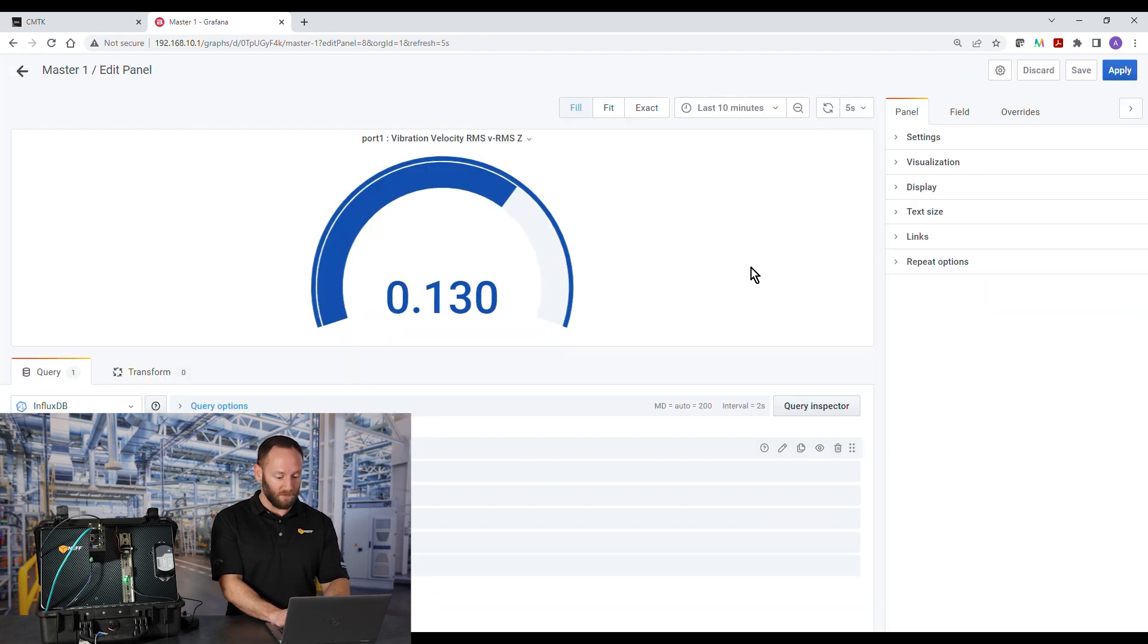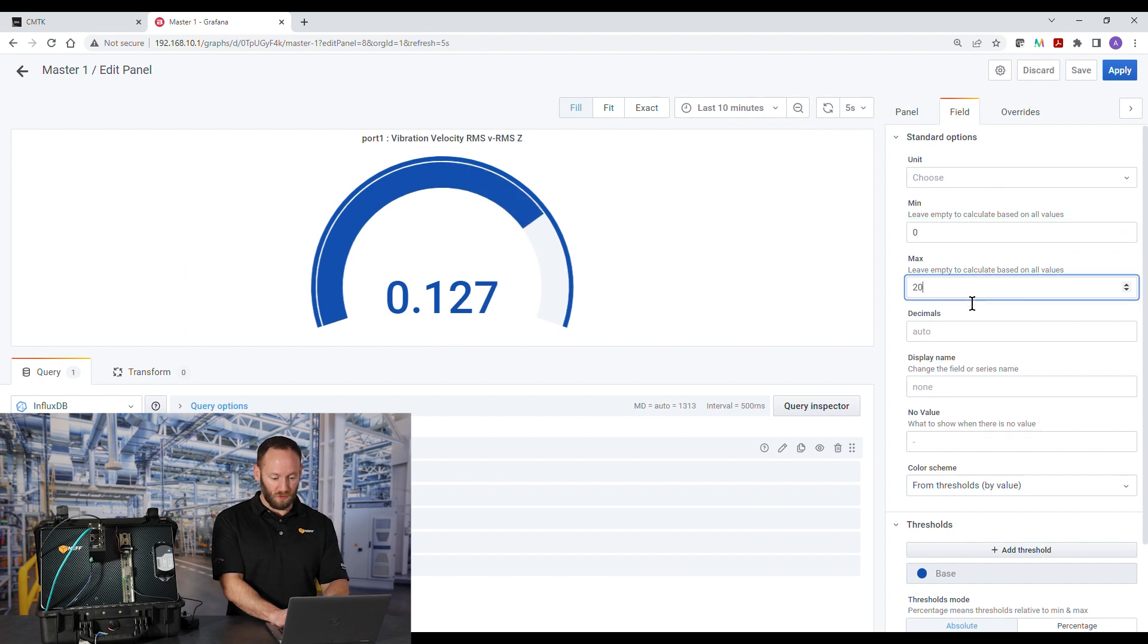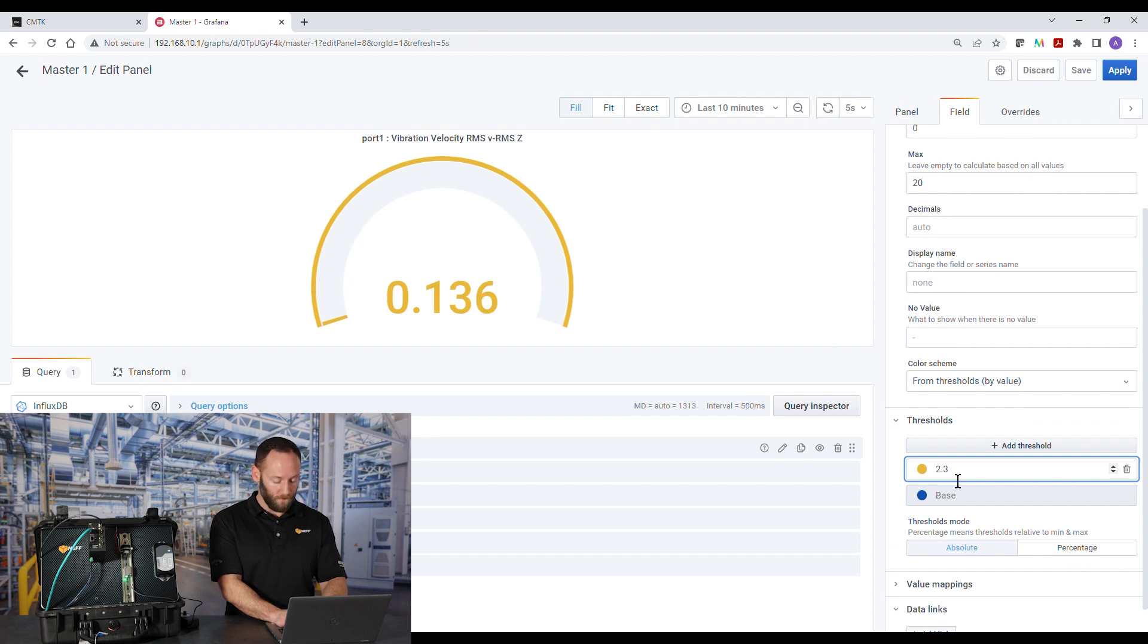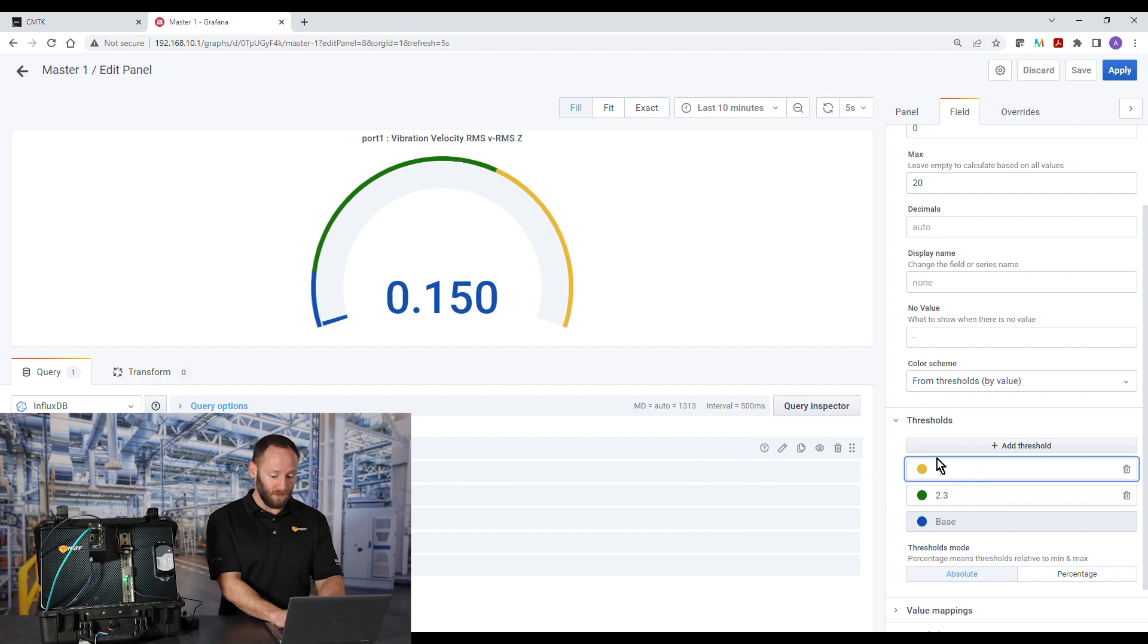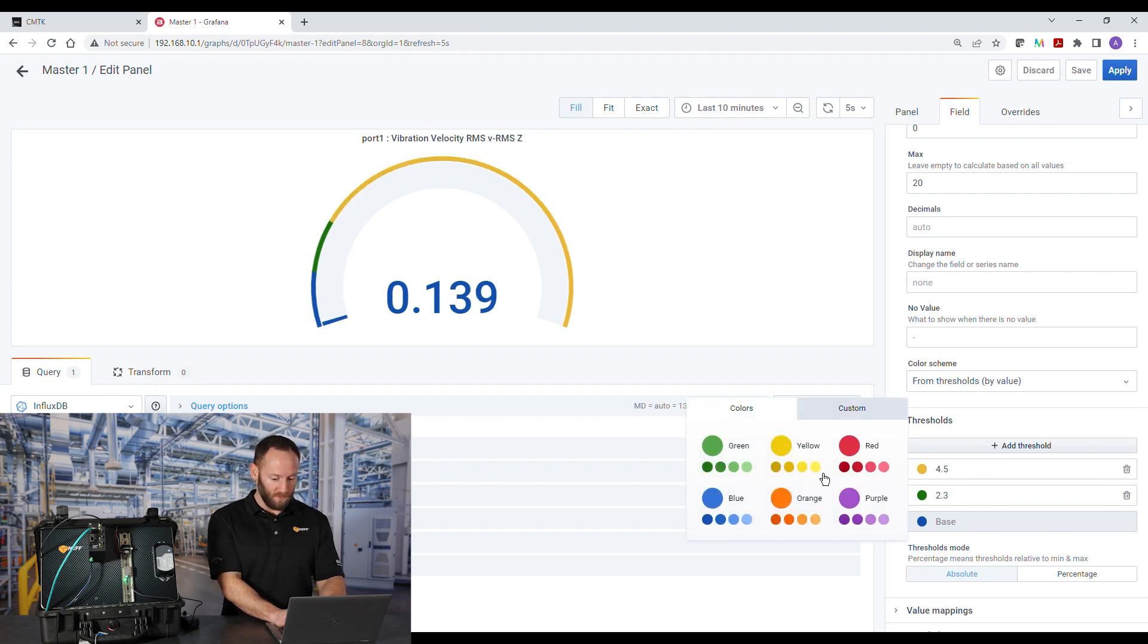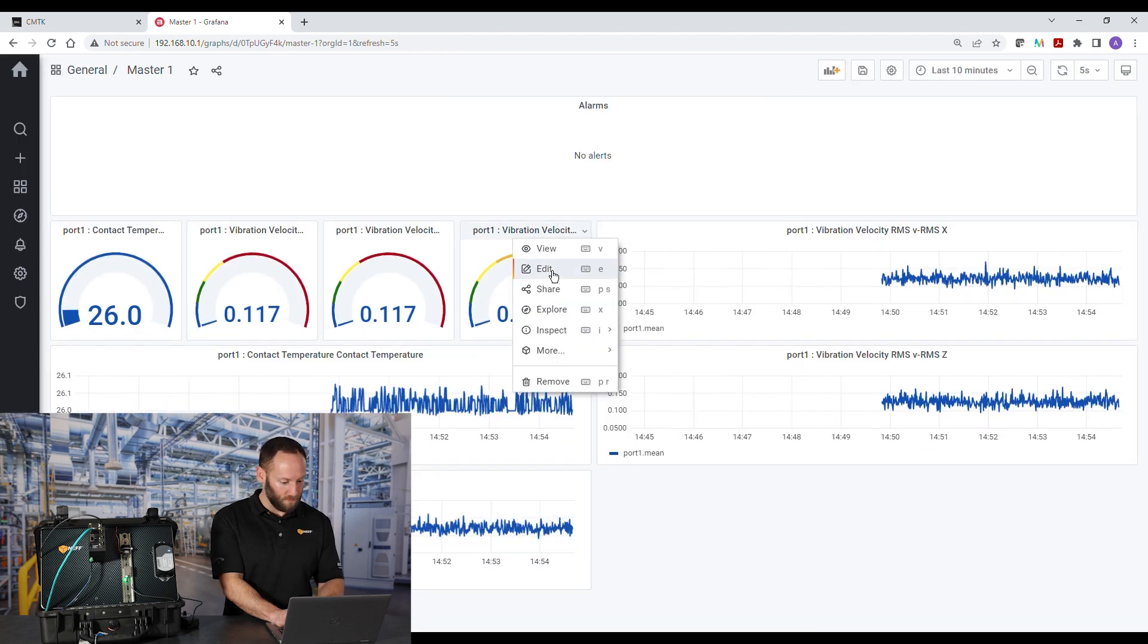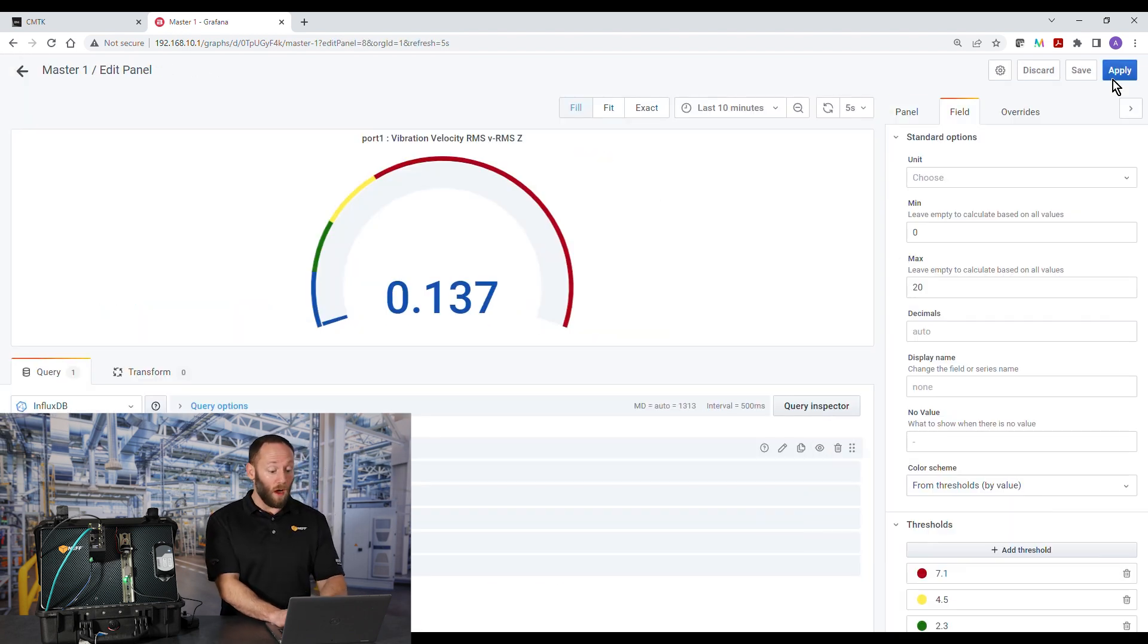Again, edit, field, scale, 0 to 20, add thresholds, severity zone B, green, severity zone C, yellow, and severity zone D. Oops, that color should be red. Now, all three gauges look the same.